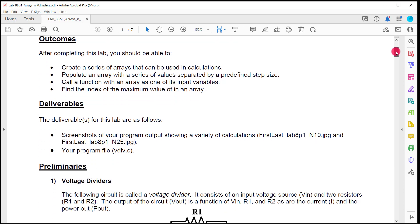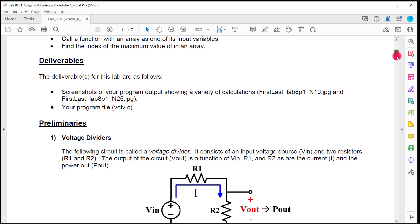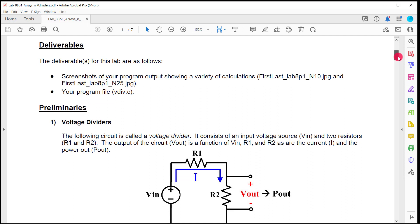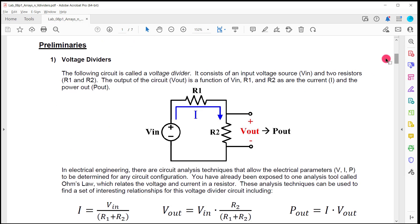The purpose of this is for you to get more experience with arrays. We'll do it with an application for an electrical circuit. You should be able to create a series of arrays, multiple arrays, and populate the arrays with values from calculations and fill them with a predefined step distance between them. And then at the end, I want you to call a function with an array as one of its inputs and find the maximum value in that array. So that's something we've done before, but you'll use it in this lab. You're going to basically upload a couple screenshots of your outputs. Your outputs are just going to be printed to the screen and your source code.